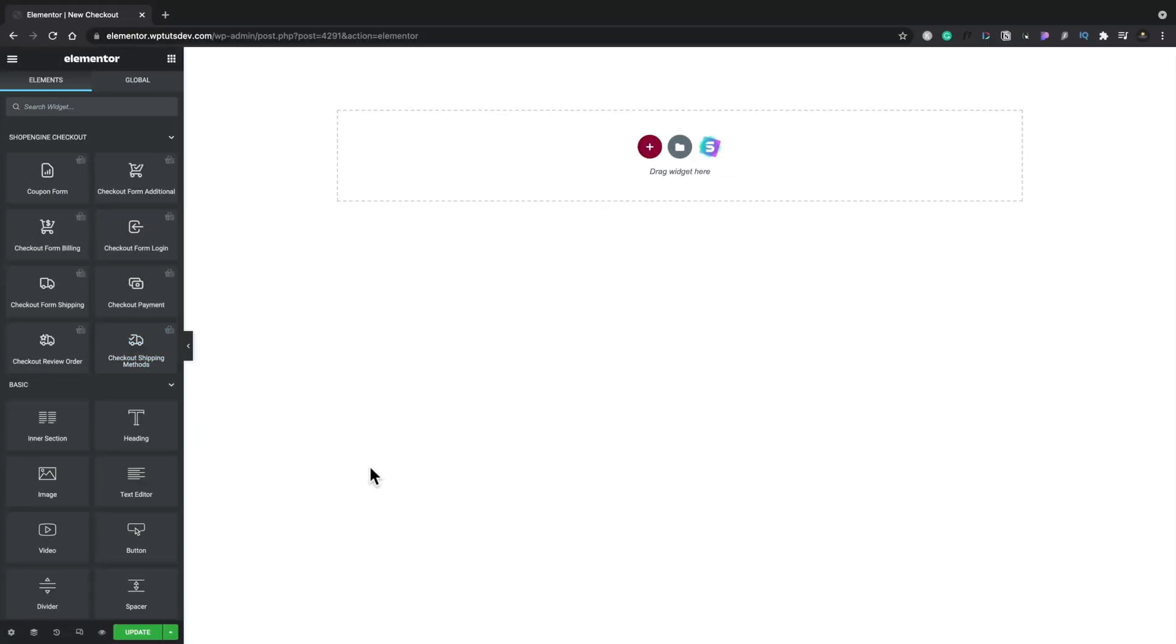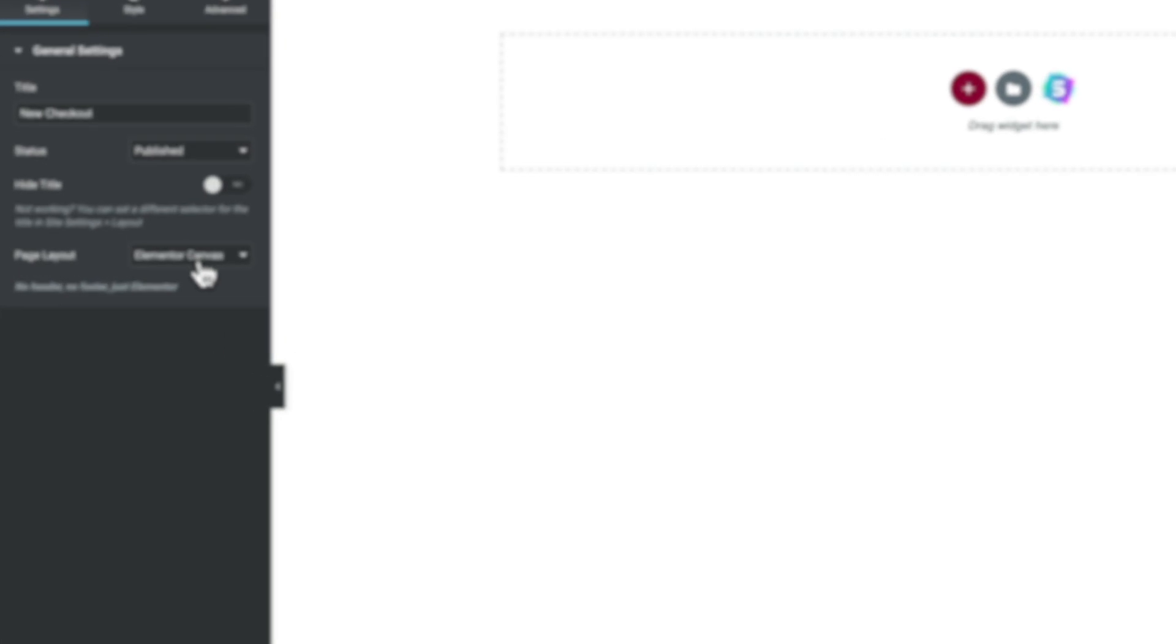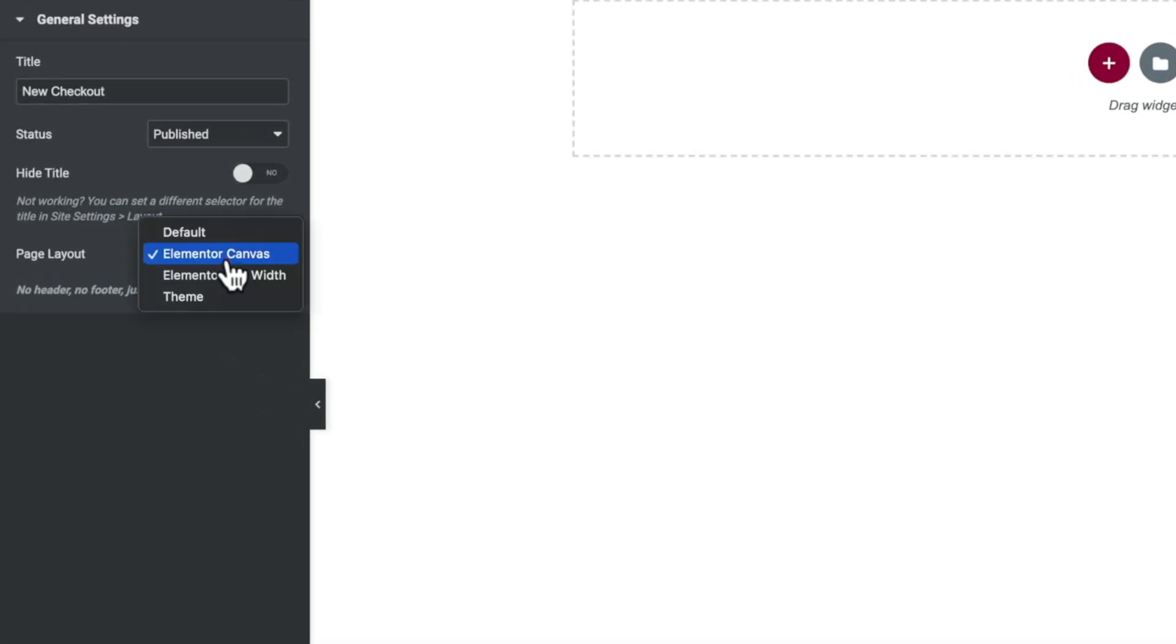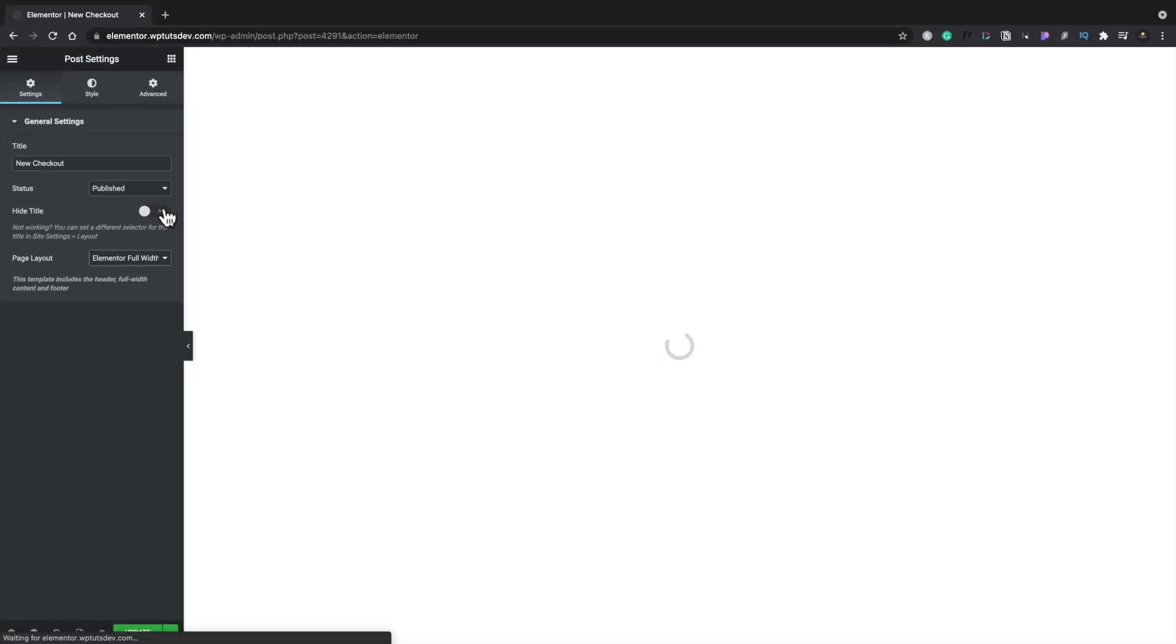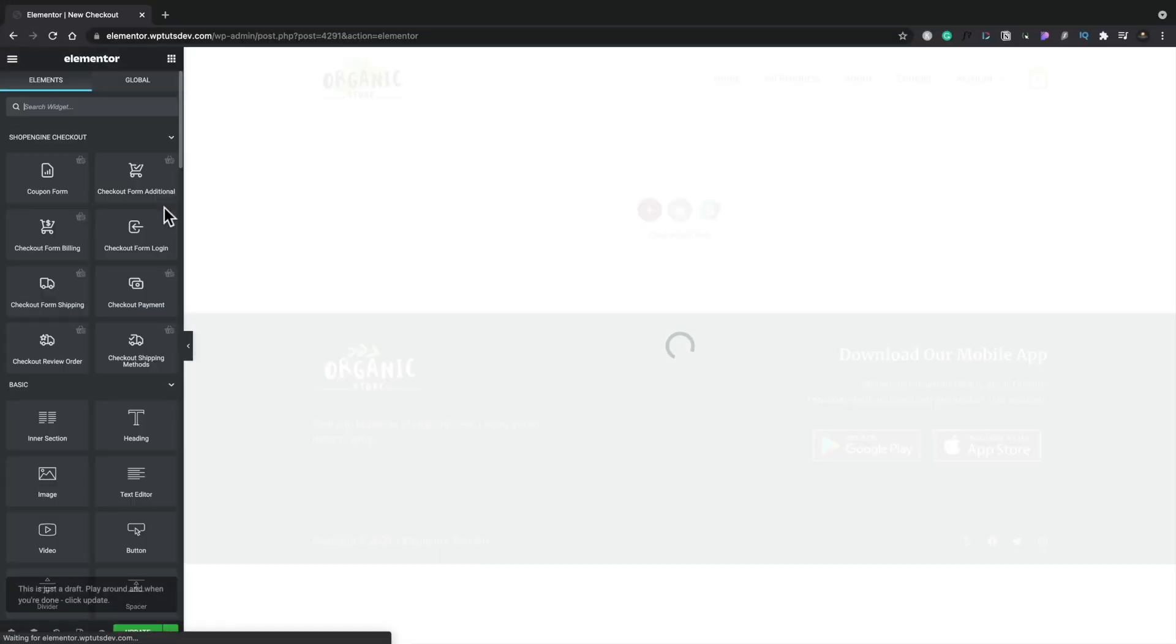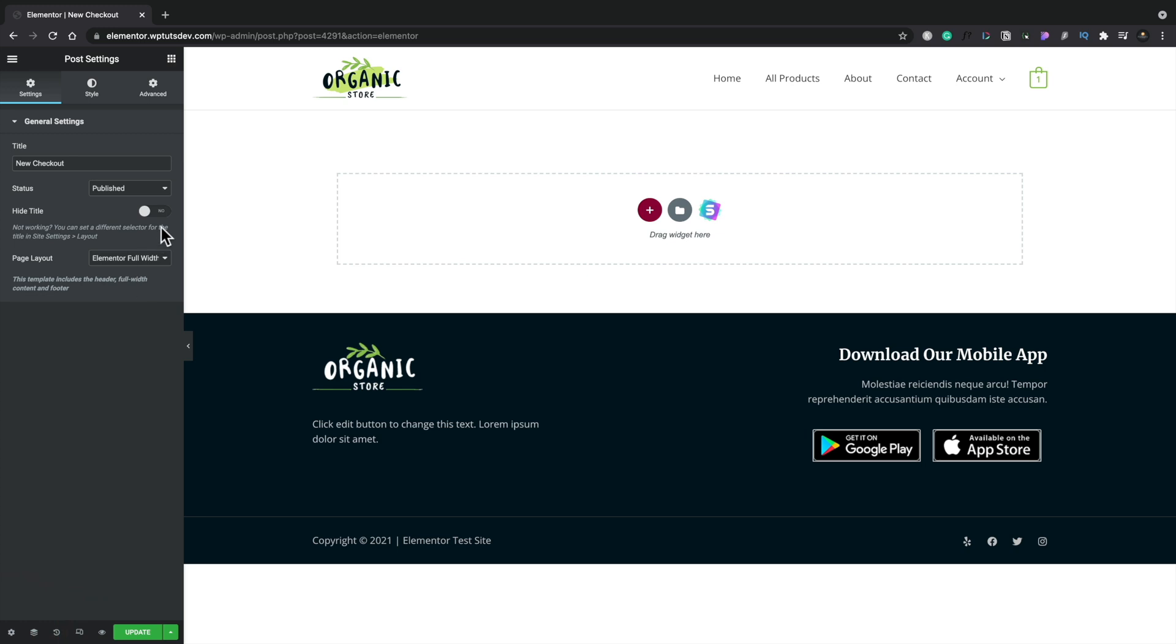When you create your template, you may find that it doesn't actually display your header, your footer, those kinds of things. To rectify that, we need to come down to the Settings option in the bottom left. We're going to change the page layout from Elementor Canvas, so we're going to set this to Elementor Full Width in this example. We're also going to make sure we hide the title just to ensure that nothing shows up. So we might need to go back in after Elementor refreshes and just set that to hide the title. Now we get our header and footer back, and we can start building things.